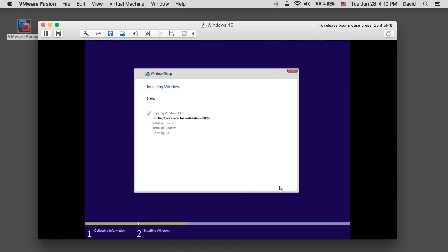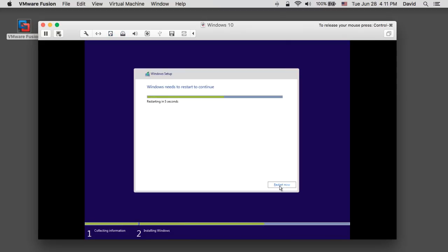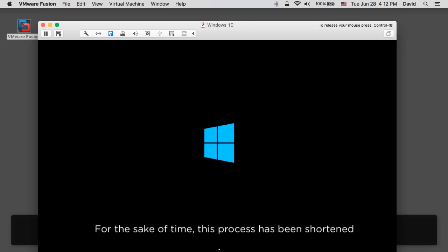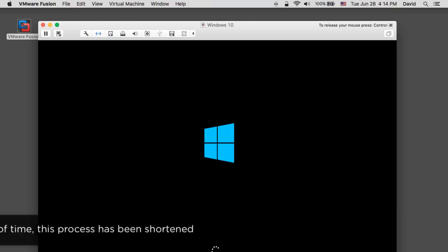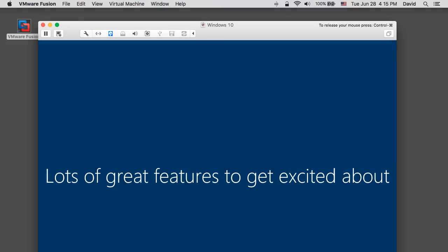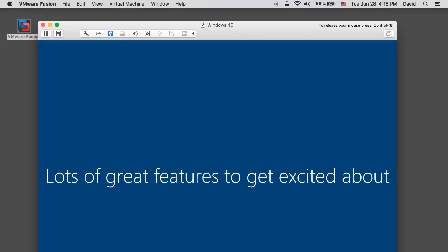The Windows installation will proceed as it would on a physical machine. For the sake of time this process has been shortened. When the installation completes, you will be able to login to the virtual machine.